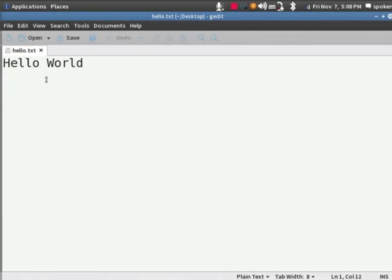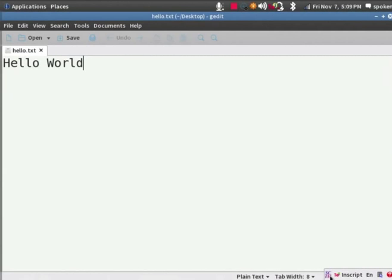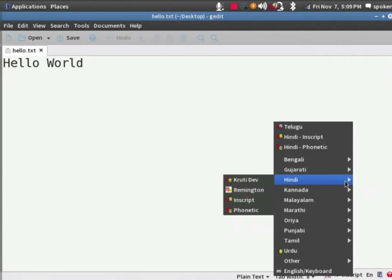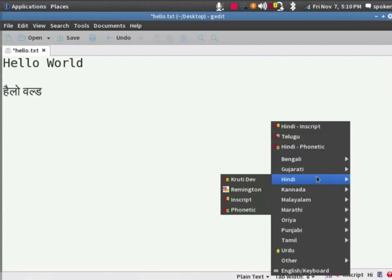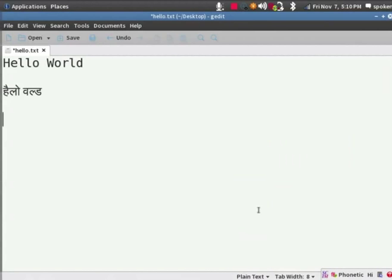We can type in multiple local languages too in the G-Edit Text Editor. Let us see how to do so. In G-Edit Text Editor, press Ctrl plus Space bar. You can see a small box at the bottom right hand side. Click on it. Select Hindi, InScript. I will type Hello World. You can see the text have changed to Hindi in script. Now, I will select Hindi, then I will select Phonetic. I will type Welcome using Phonetic. And you can see the word Welcome typed in Hindi.